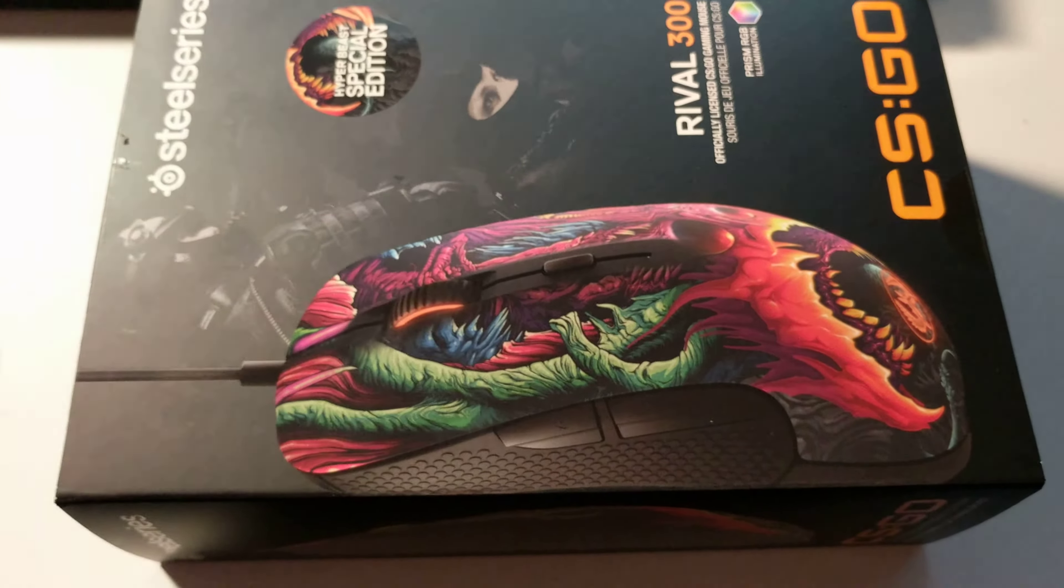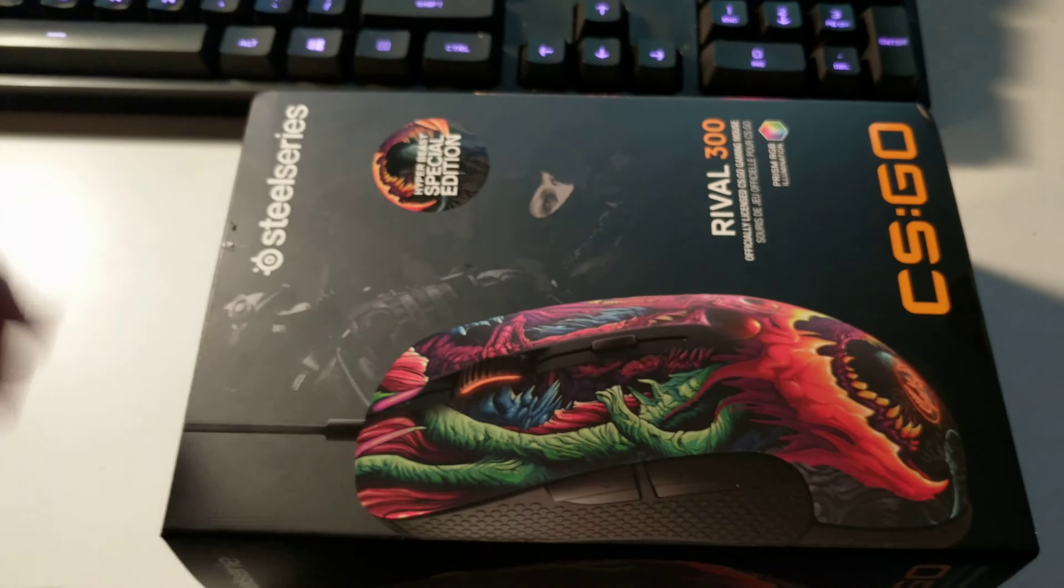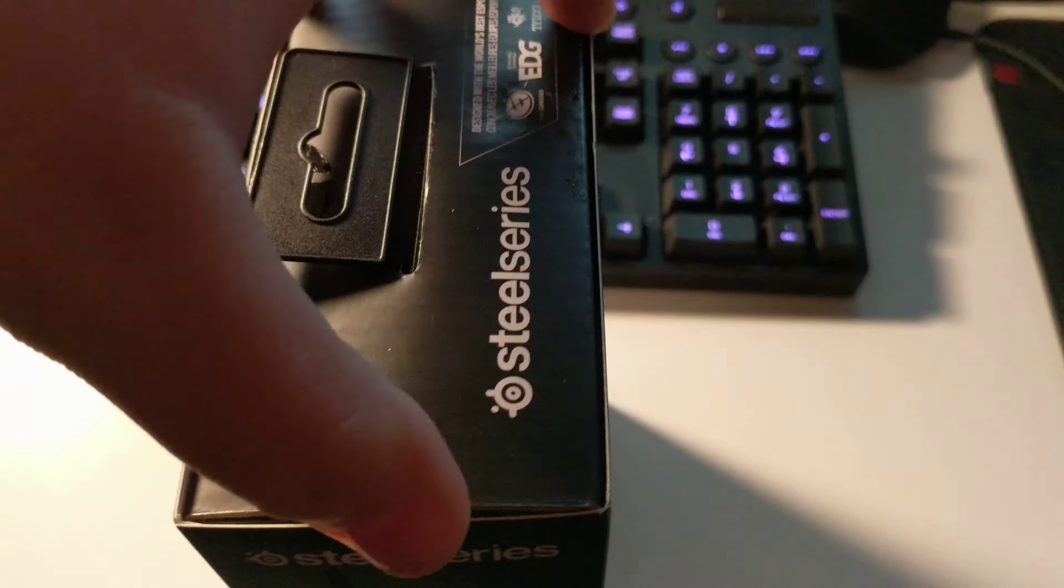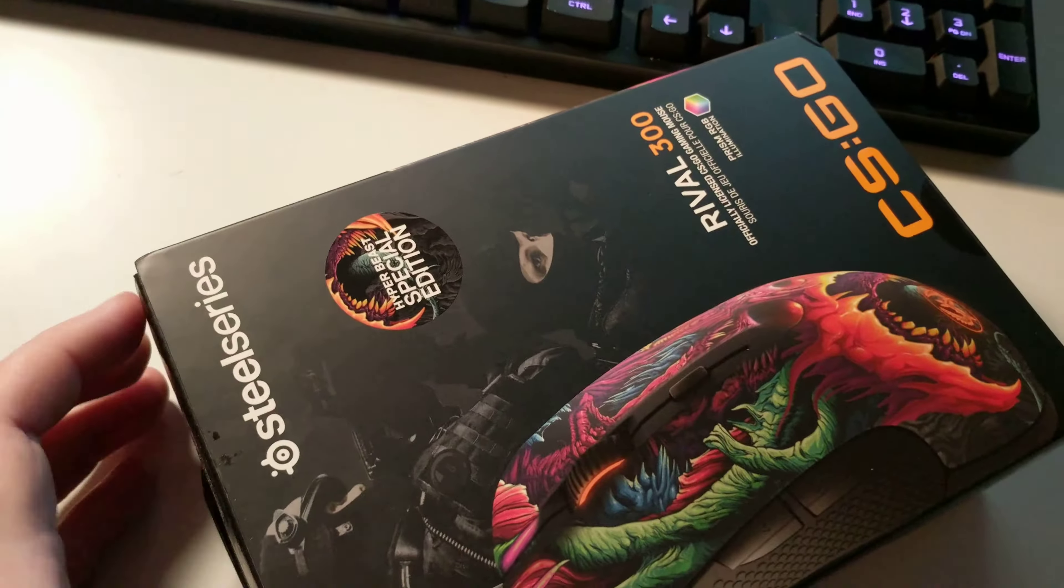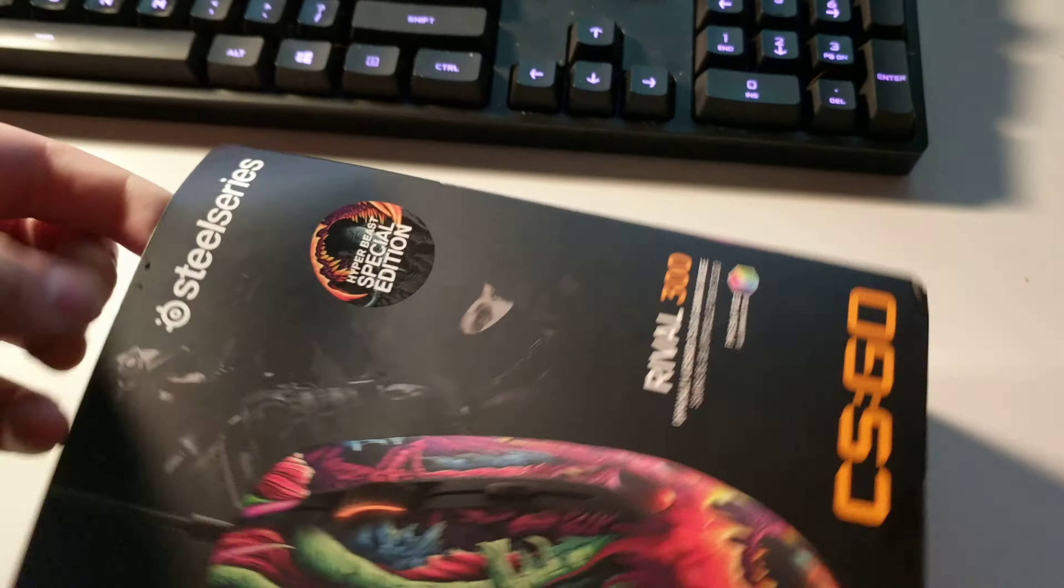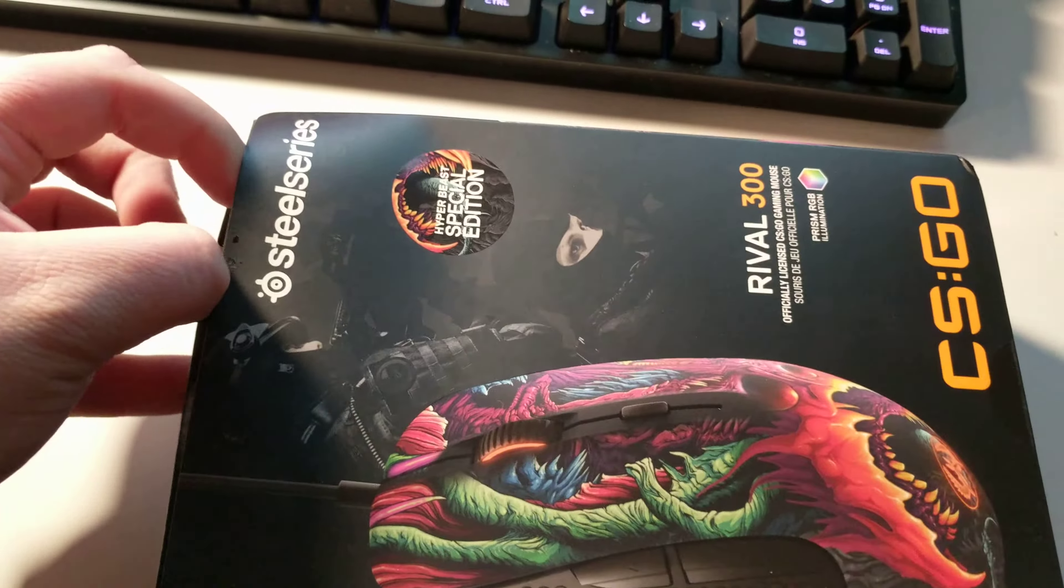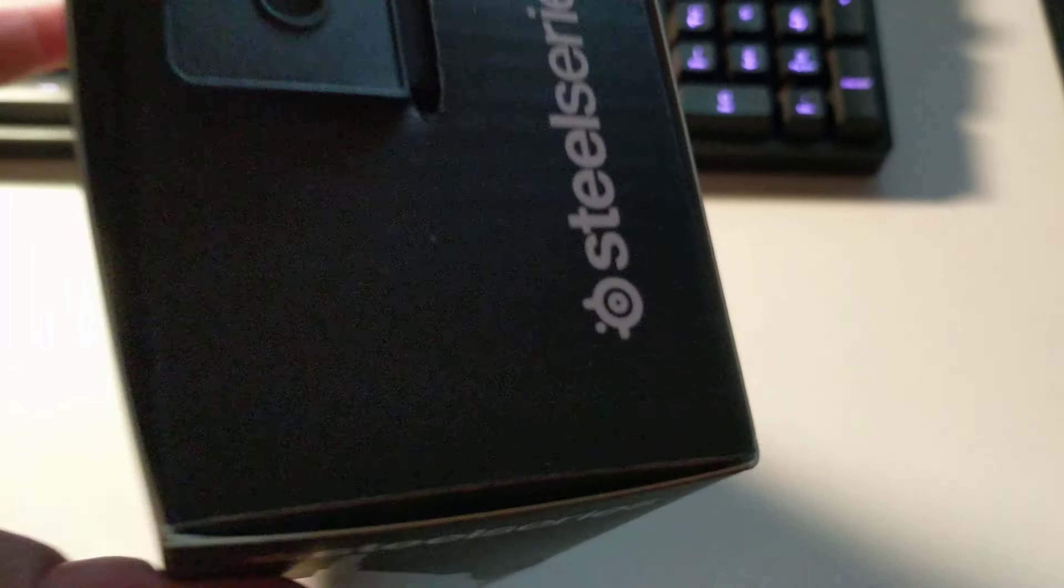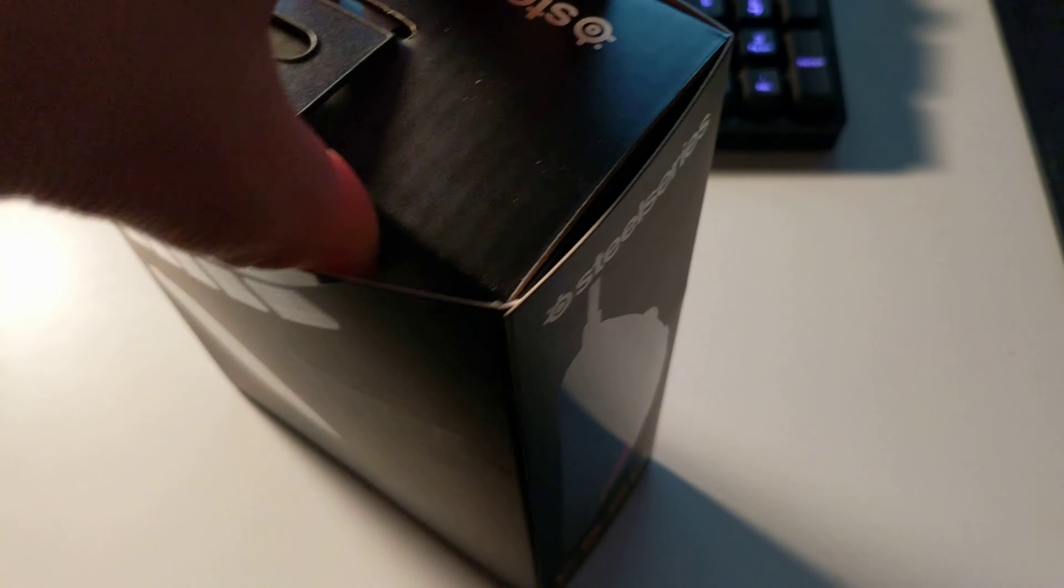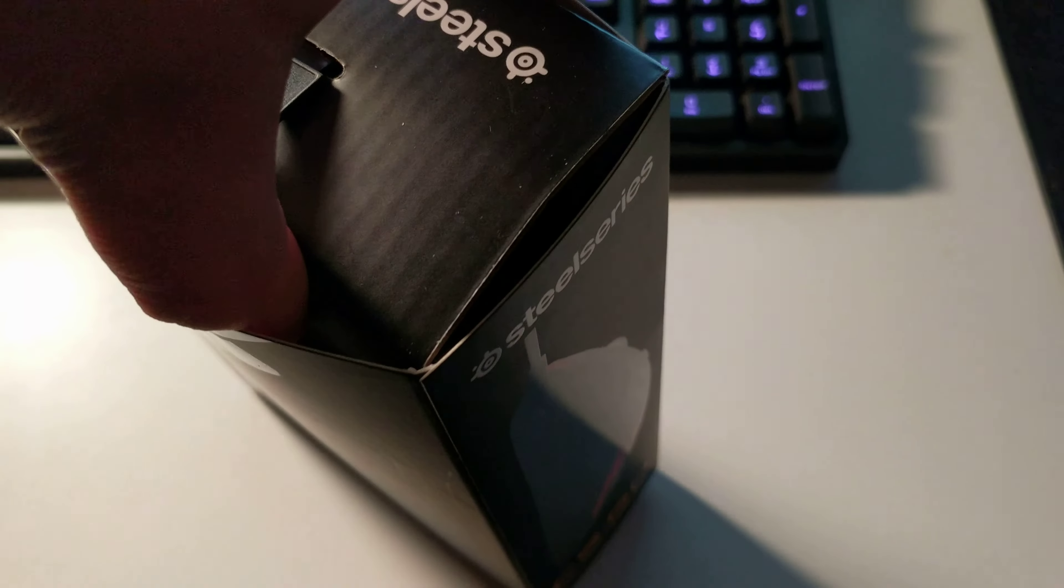We're going to try again with the one-handedness here, just like with the Arctis 7. By the way, in the comments, let me know if you want me to do a review. I know it's just a normal Rival, but if you guys want to see a full review or something like that, let me know. I'm going to have to put you guys down for a second.